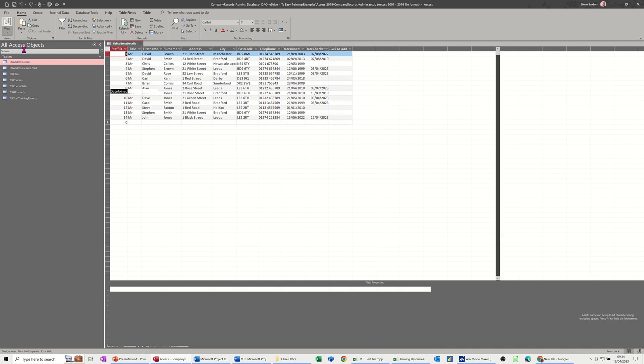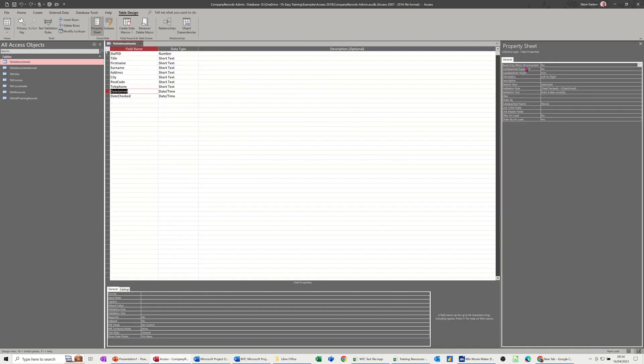And you do that in design also, but you're not doing it at table level, you're doing it at field level. So I'm on the date join field and then you've got the same information there, validation rule.